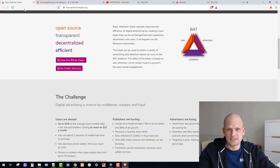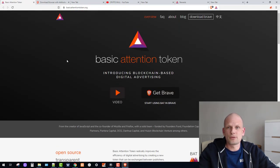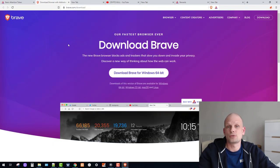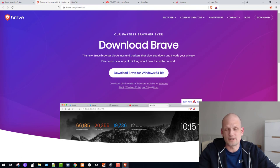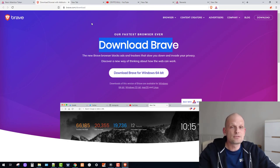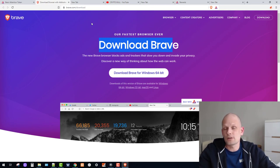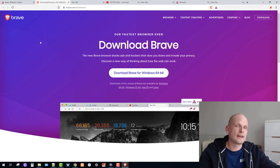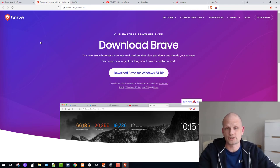There is much more information on the Basic Attention Token website. You can download Brave browser in pretty much three clicks in three to four minutes by going to brave.com — I'll leave all links in the description. In the next video about Brave browser, I'll show you how to withdraw your rewards.